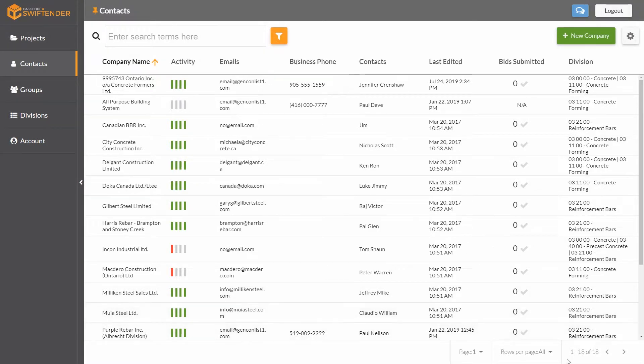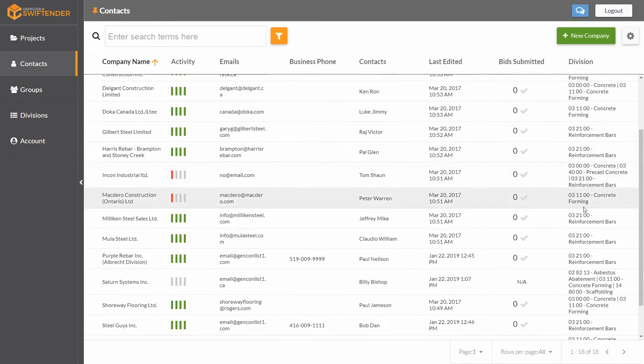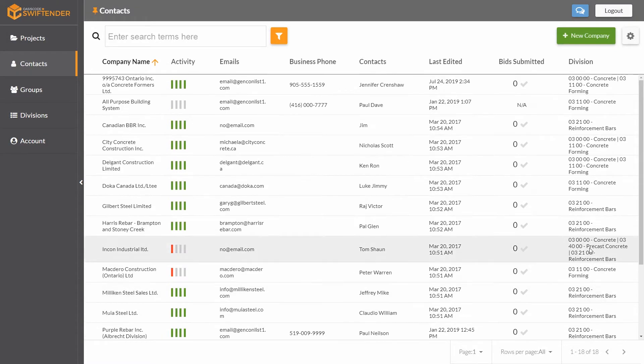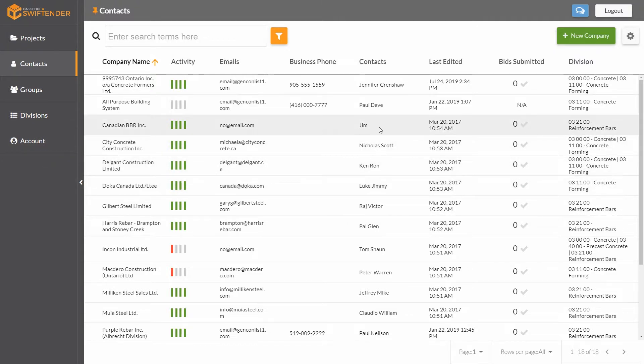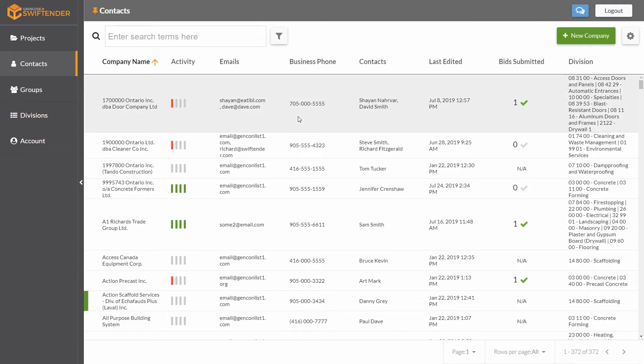If you look at the bottom, we only have 18 results now. All of these companies either do reinforcement bars, concrete forming, or both. If we want to clear this filter, we can just click here and go clear all filters, and we're back to the original list.